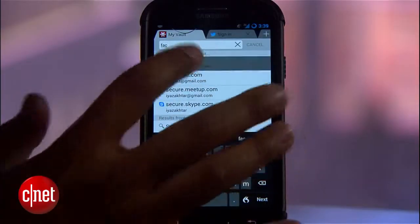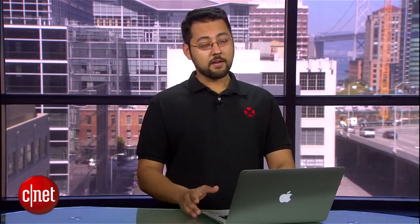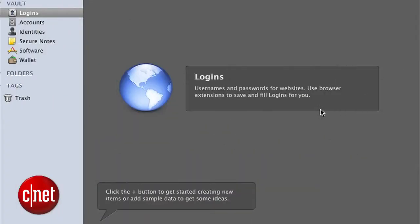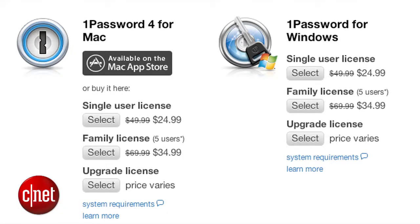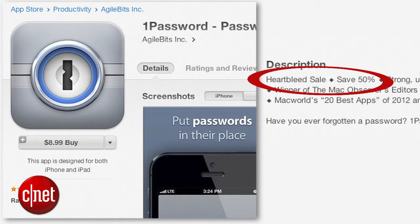The LastPass app lets you sign into sites using a built-in browser. There are a number of alternatives out there, including 1Password, which gives the user more control and doesn't have subscription fees. Normally you'll have to pay about $50 for a desktop app, and the mobile app for iOS is about $18. Currently, at the time of this recording, those prices are slashed in half — those are one-time fees instead of a subscription.